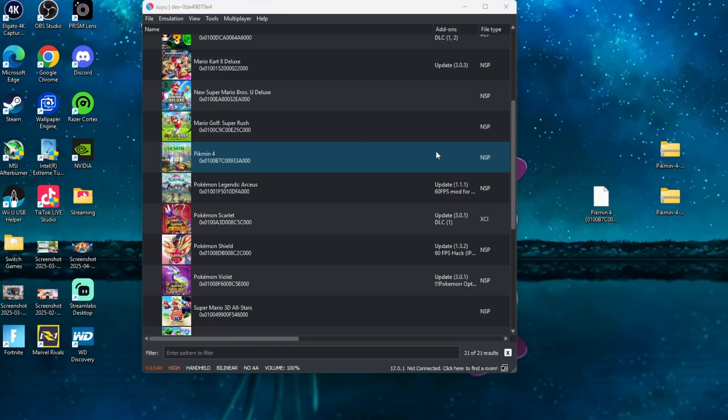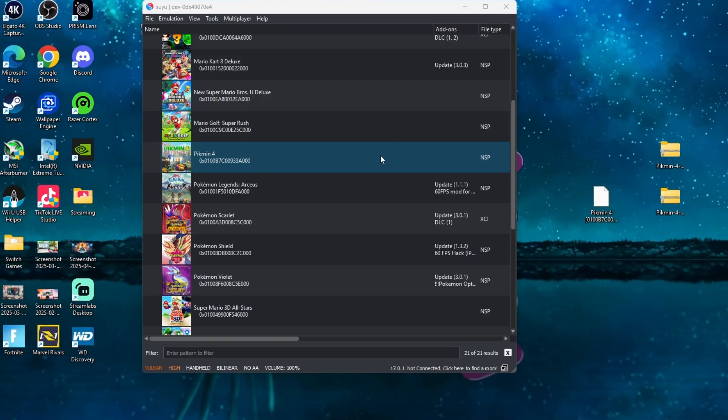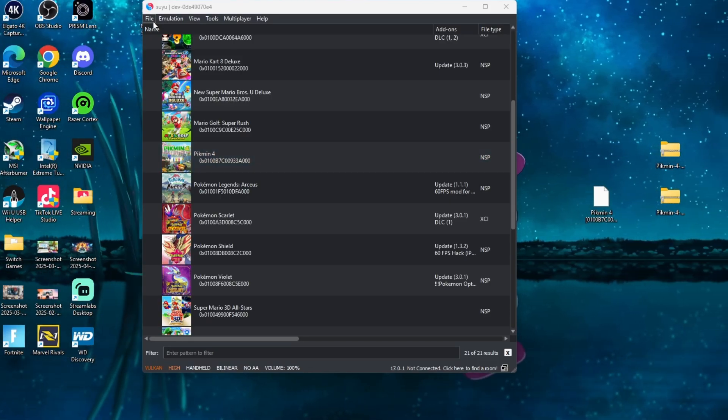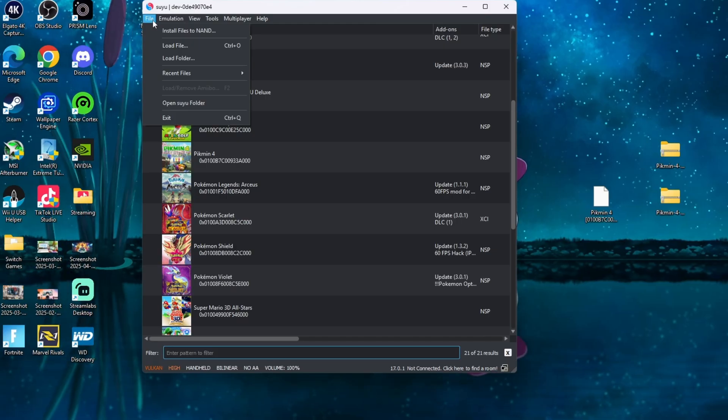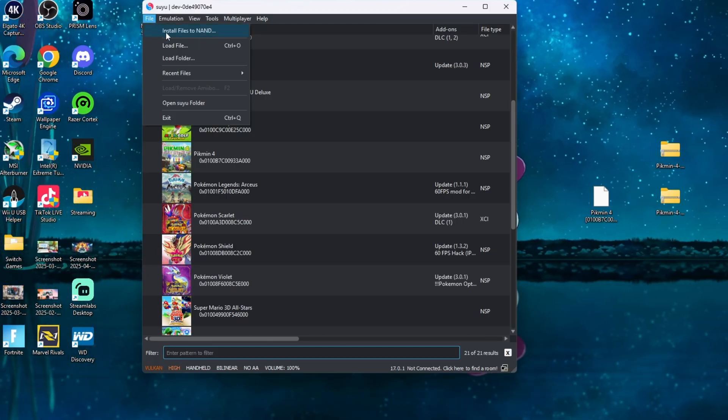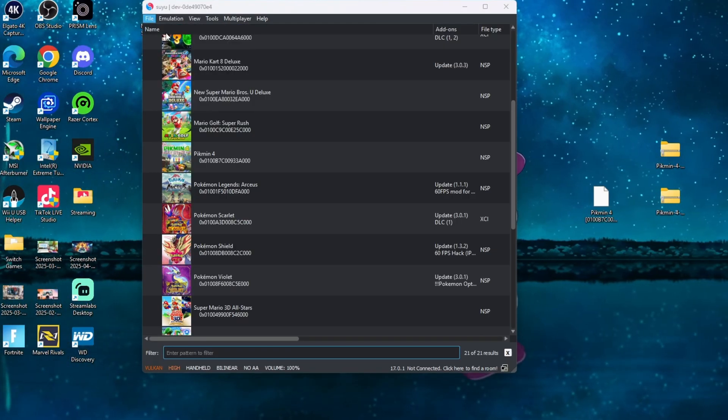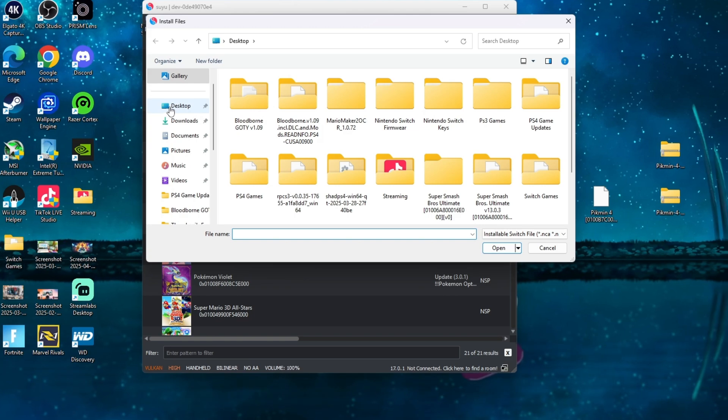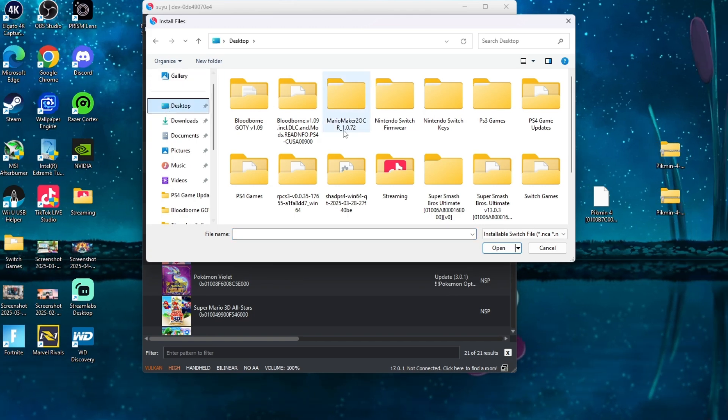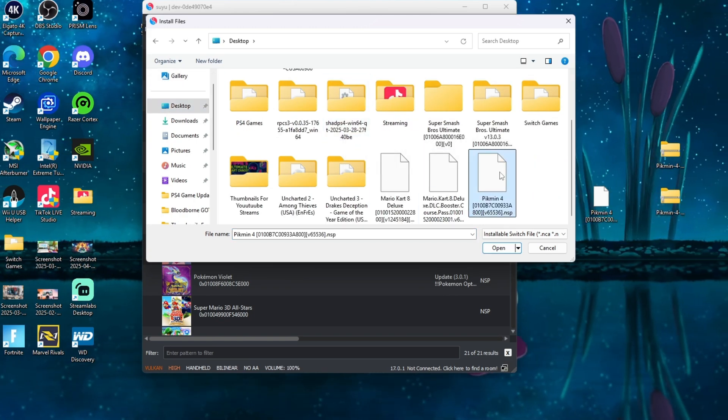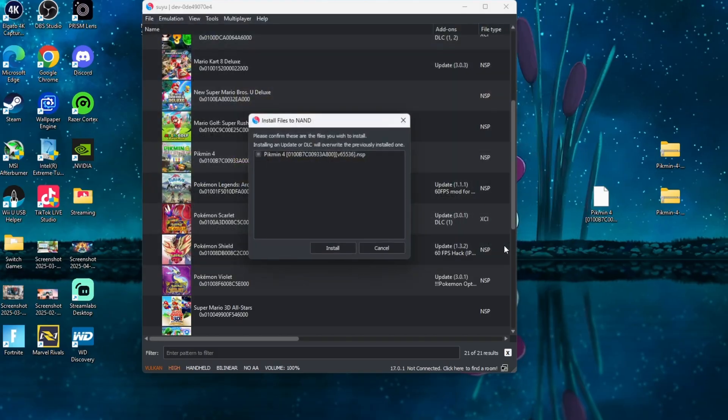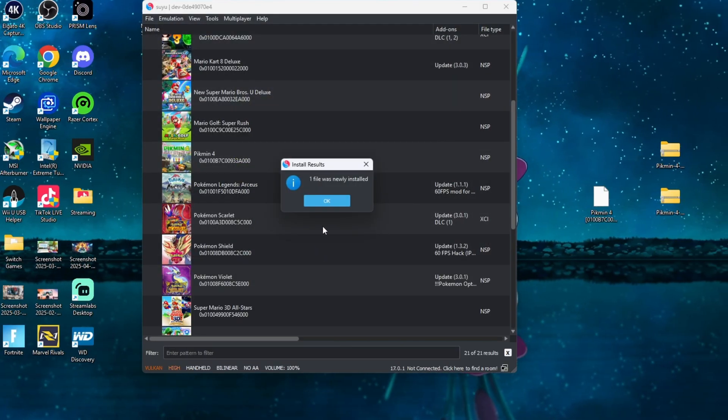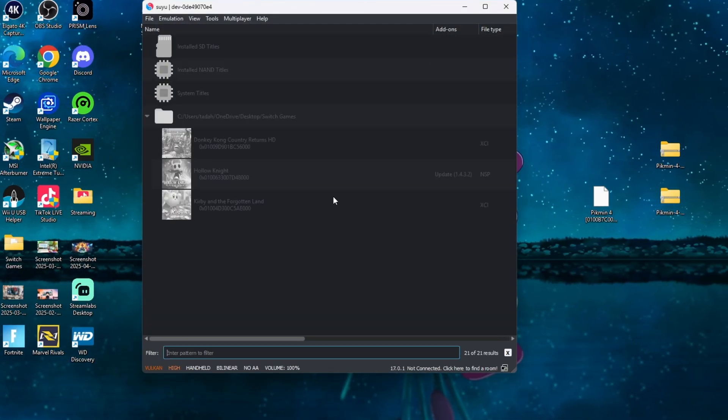After you click that, you're simply going to find the update for Pikmin 4, select it, and press Open. When you do that, you're going to go ahead and let it do its thing, and it should indicate that the update was added.